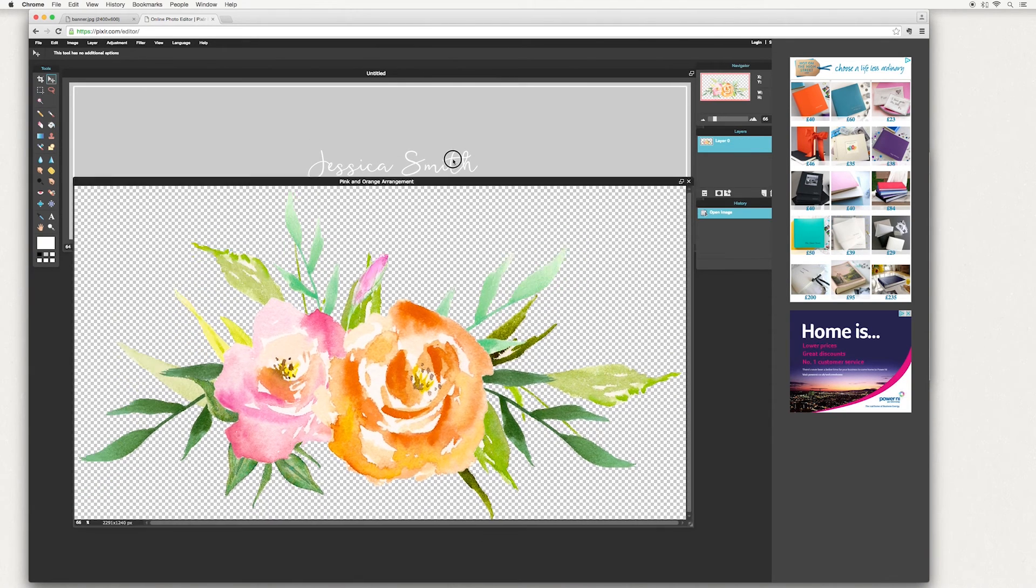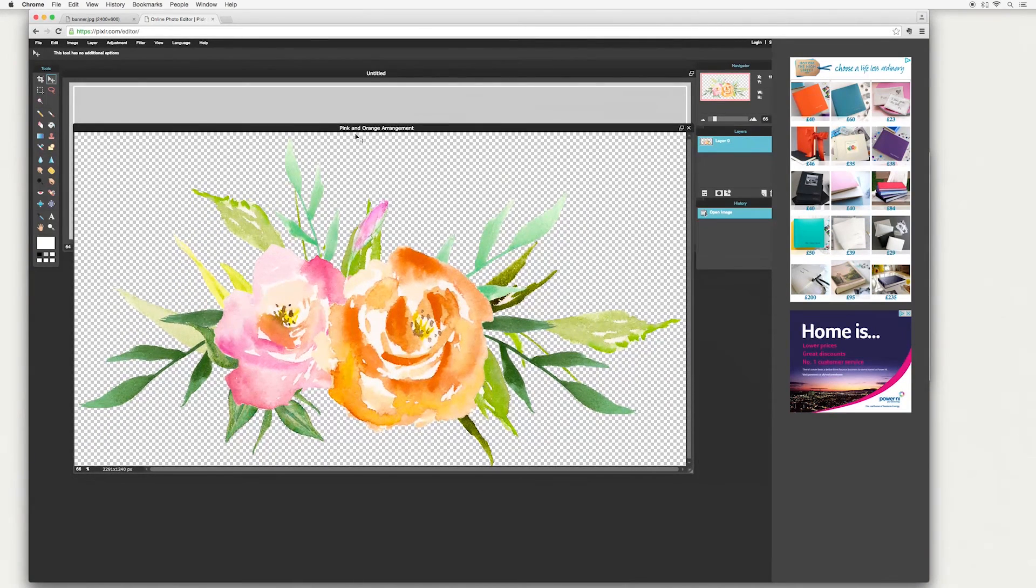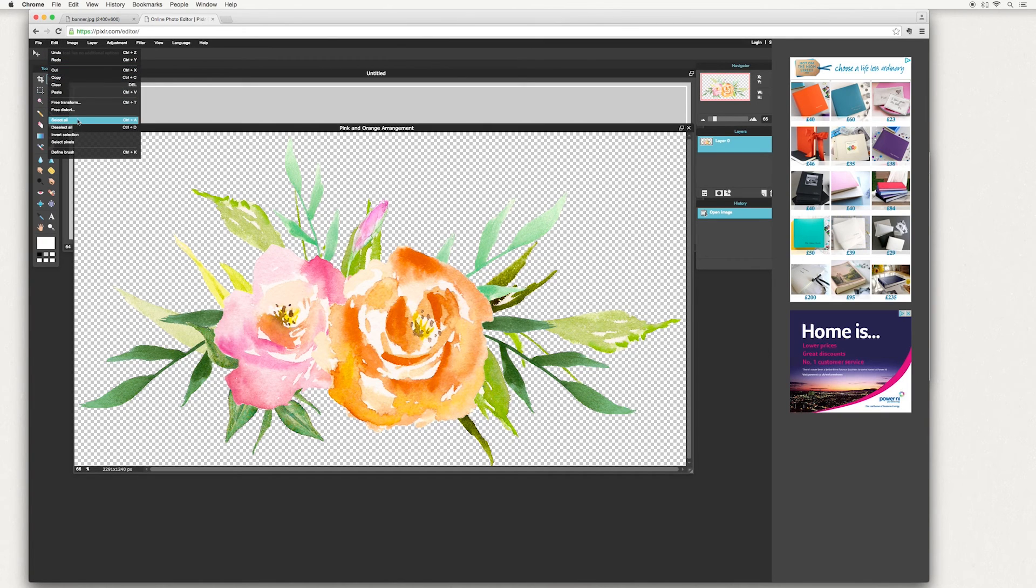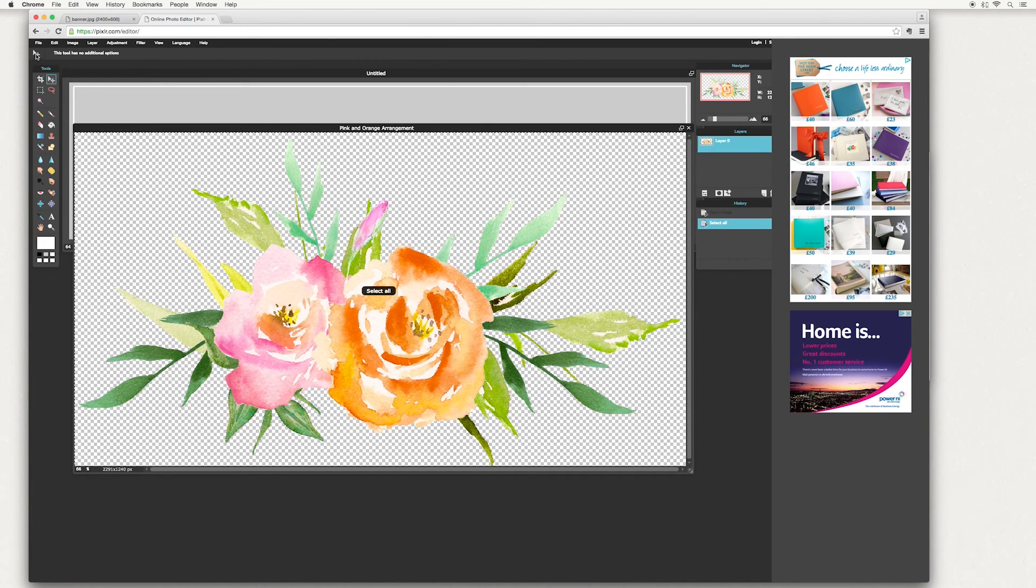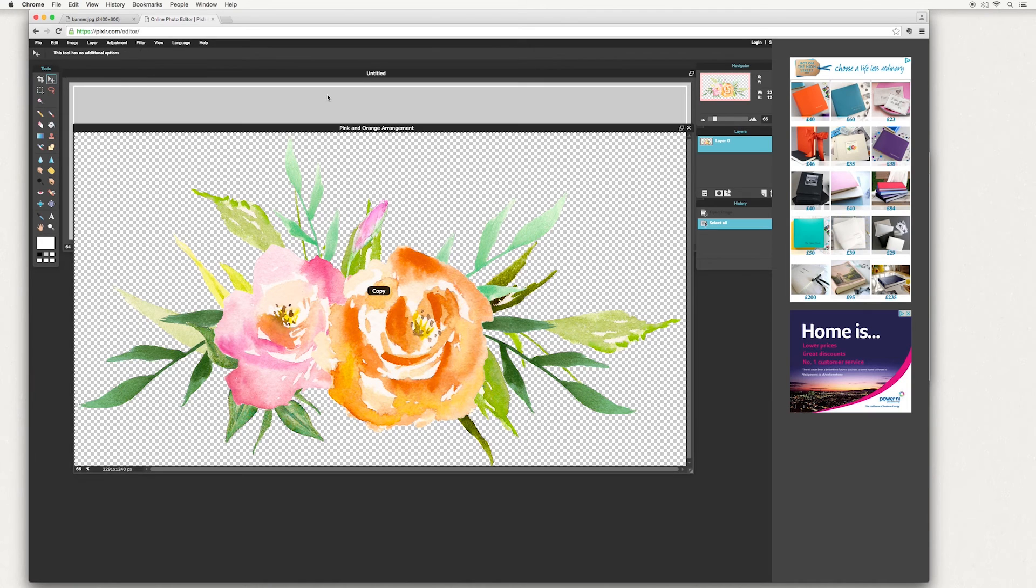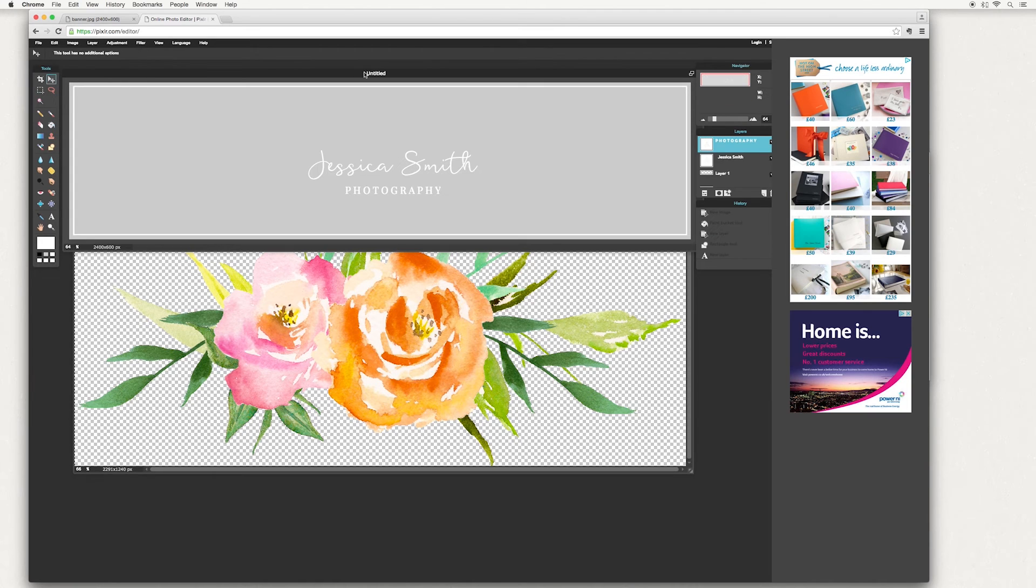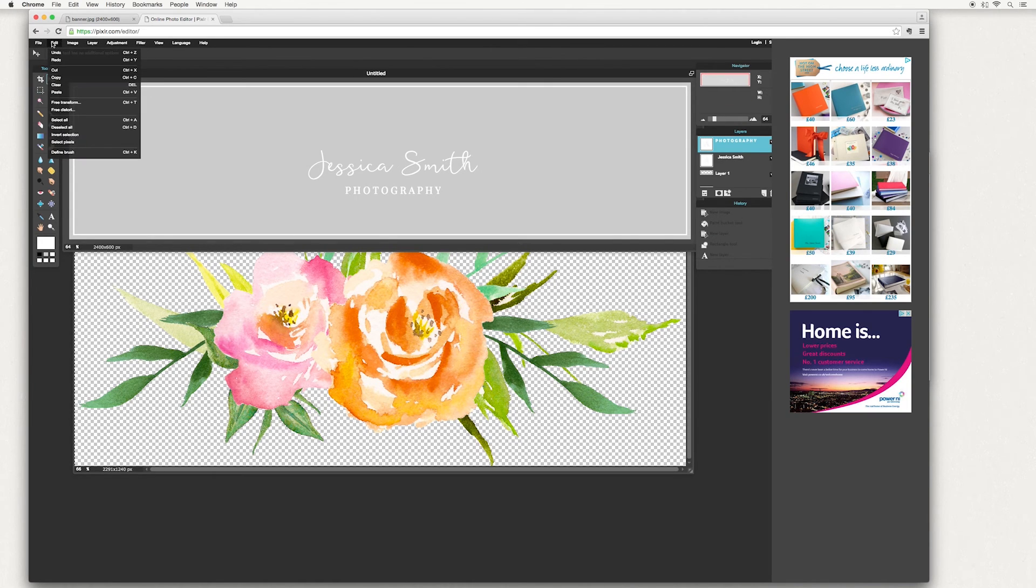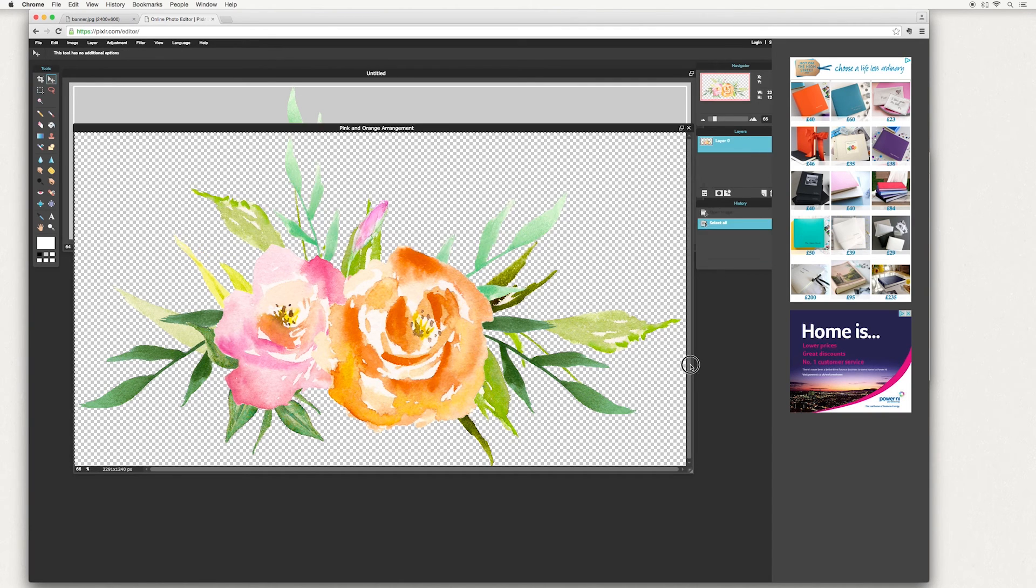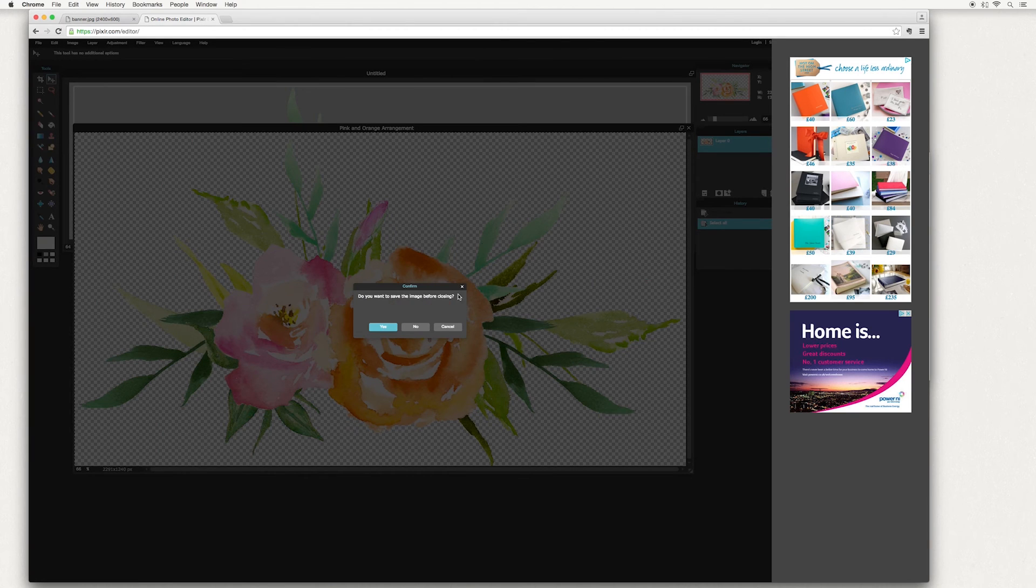So make sure you've selected your pink and orange arrangement. We're going to go to edit, select all, edit, copy, then click on your banner, edit, paste. And you see your image has appeared onto this one. So I'm just going to get rid of this, get it out of the way.